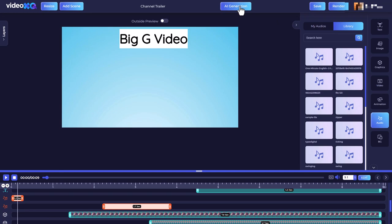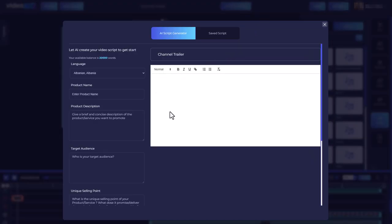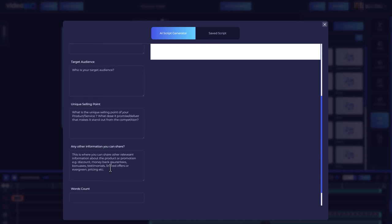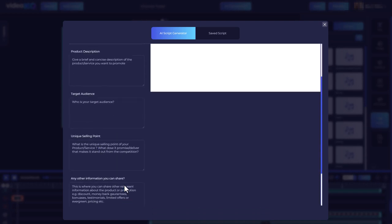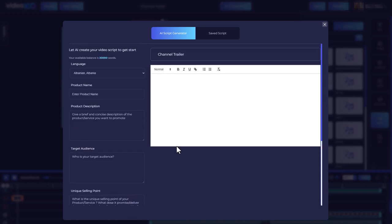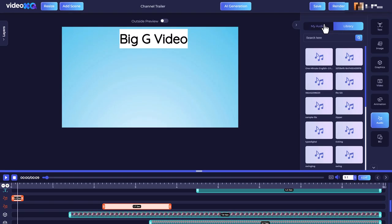We can also do some AI generation. We can type in some descriptions and targets, unique selling points, and generate an AI script. All you do is you get a script, you can't really do anything with it. It doesn't input and automatically create any explainer videos. It's just an AI script. They're just jumping on the AI bandwagon. That's fine by me.